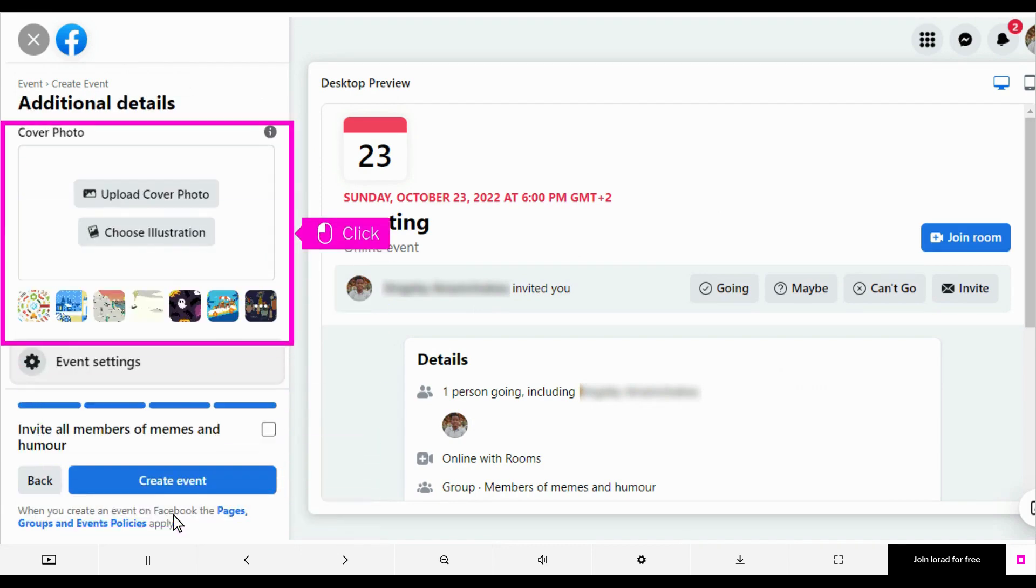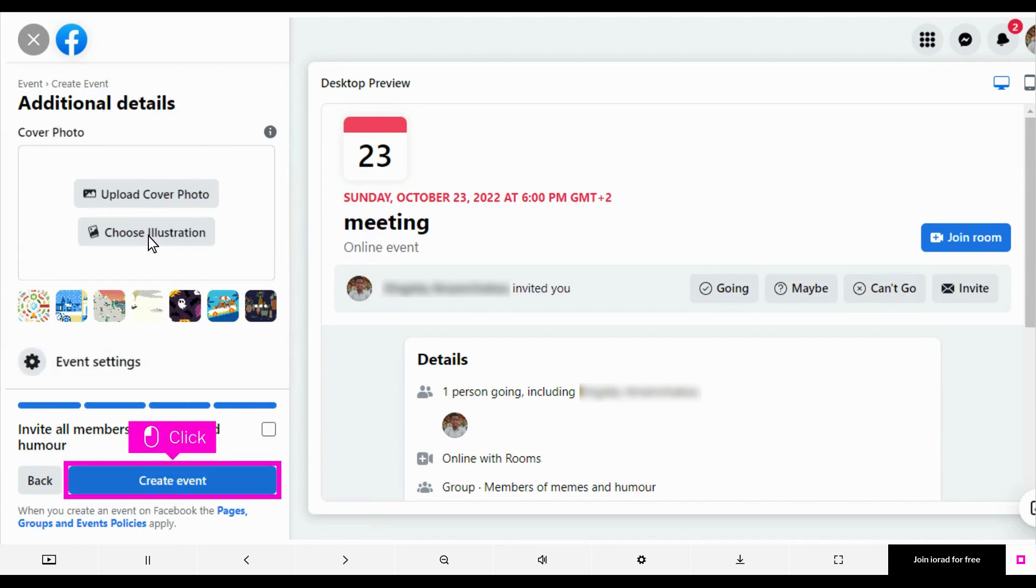Upload a cover photo or choose an illustration for the event. Click Create Event.